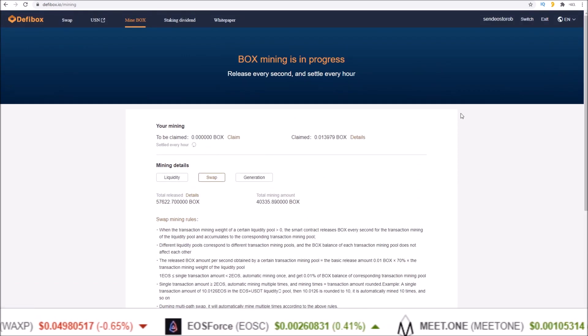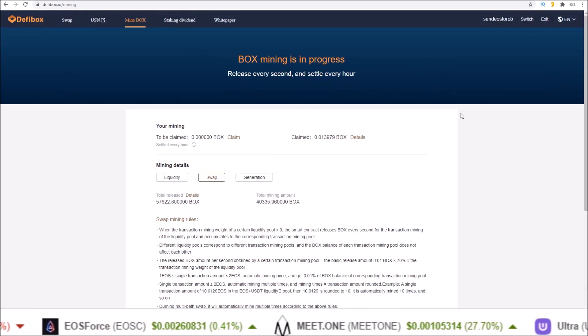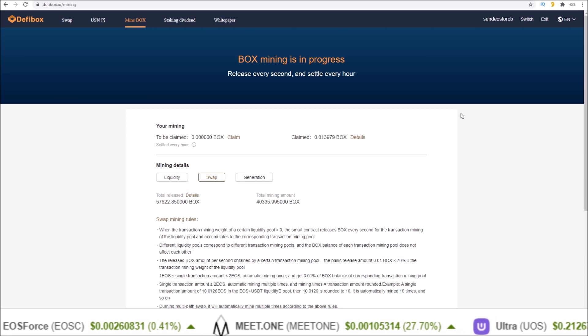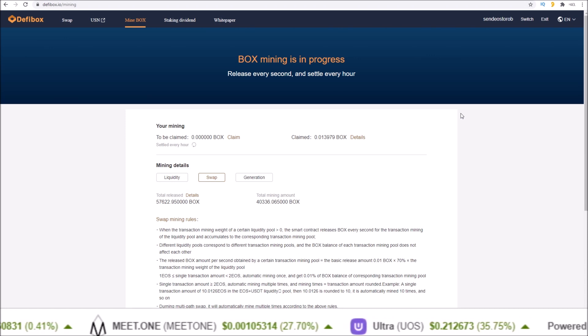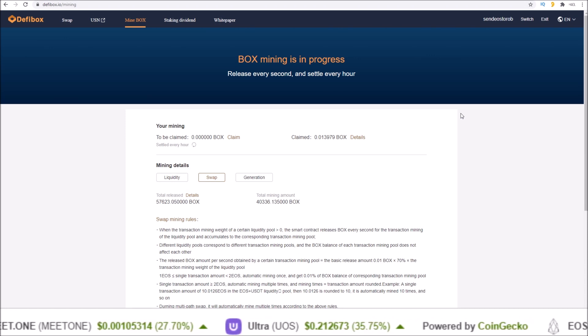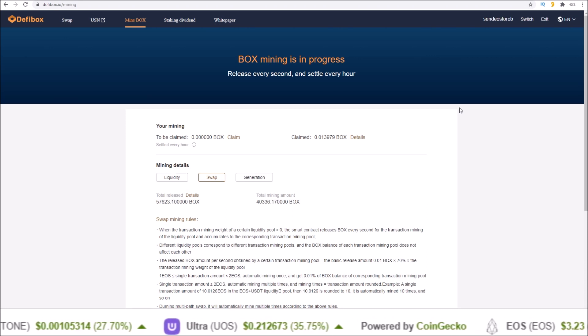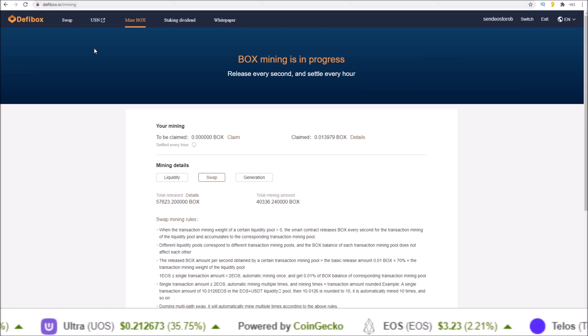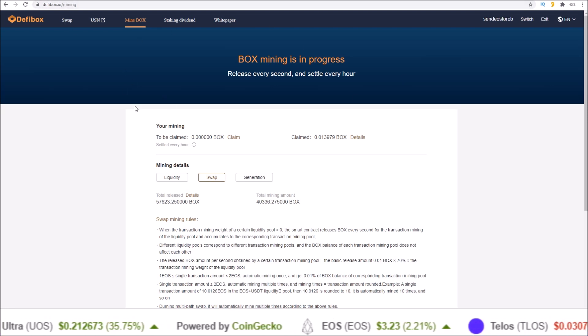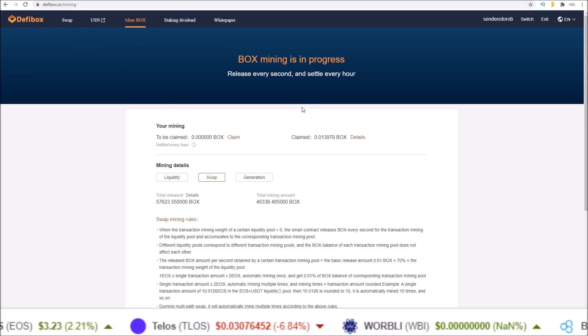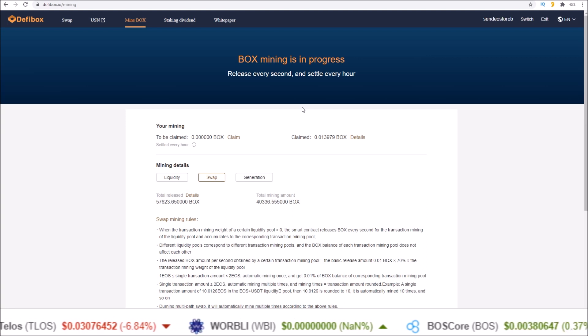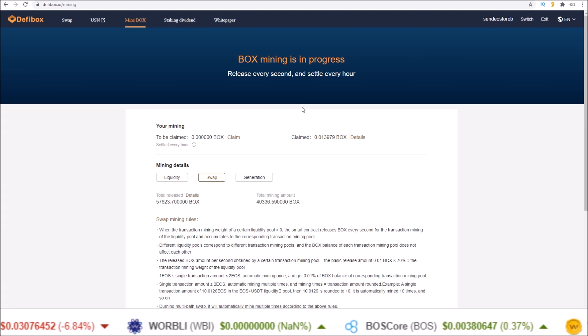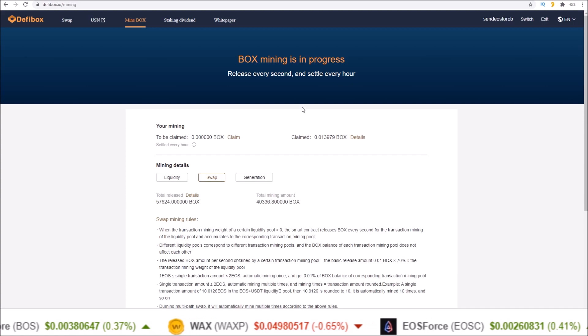Speaking of governance, when you stake your BOX tokens you are able to vote on governance proposals. Currently there is no interface within defibox.io the PC desktop version.